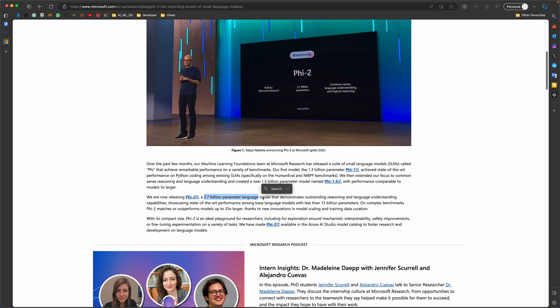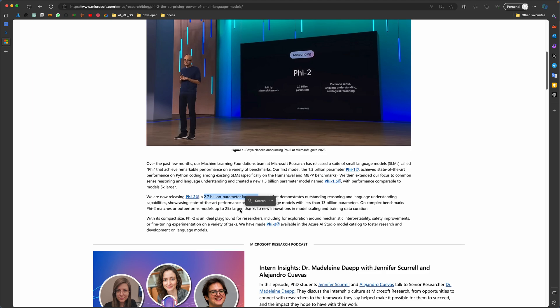They have all the knowledge, so their performance is quite good. But Phi-2, being such a small language model, can perform up to 25 times a bigger language model. The comparison of Phi-2's performance can be compared with a large language model as big as 25 times its own size.